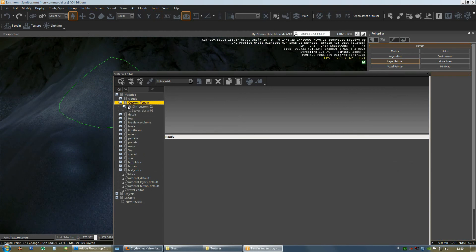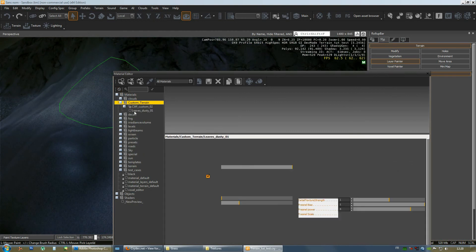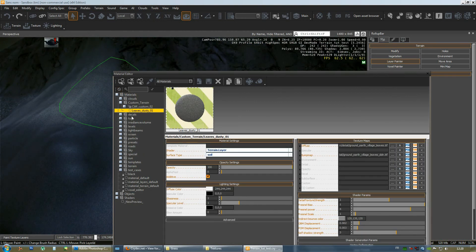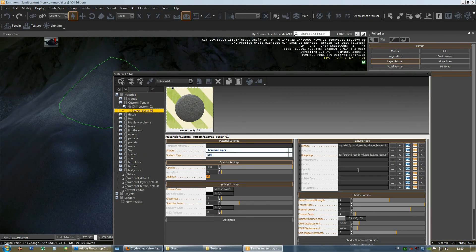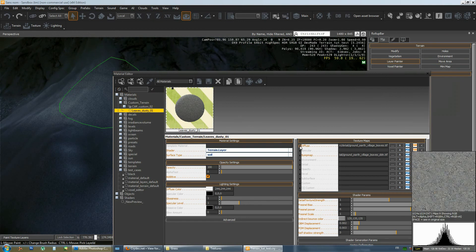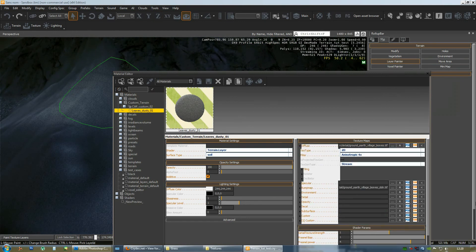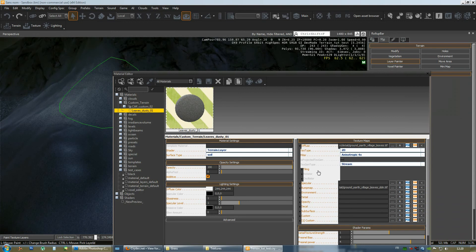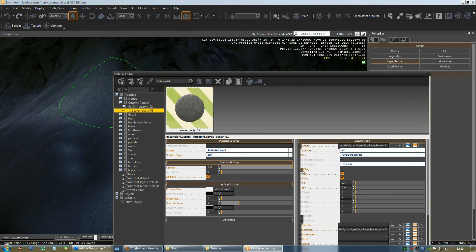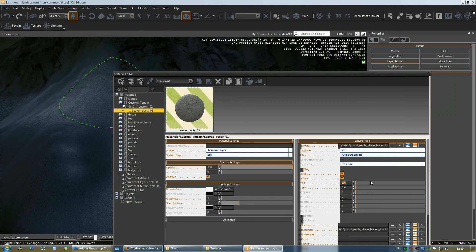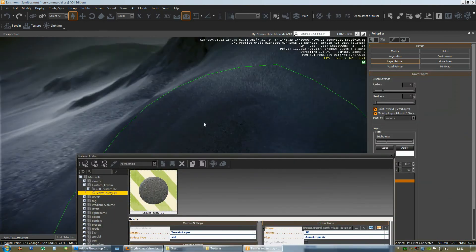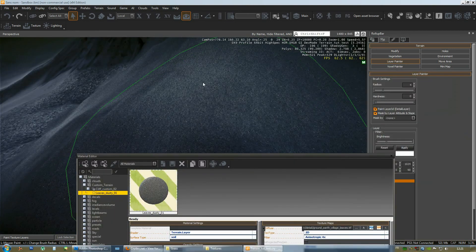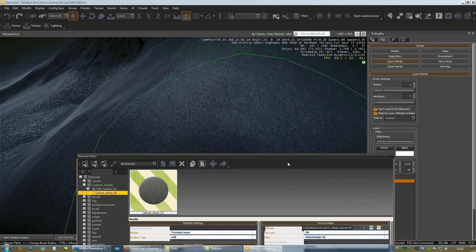So, we're going to our material here. Here it is. Leaves underscore dusty underscore all one. And go to diffuse here. There's a tiling roll down bar and you could change these values. Okay. And we'll probably run into one problem. As you can see, the tiling isn't changing the way we wanted it to.